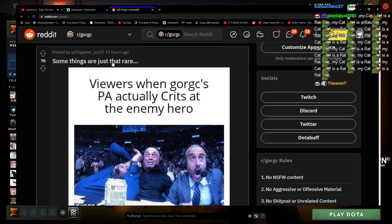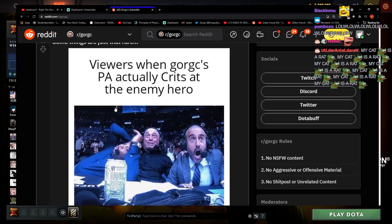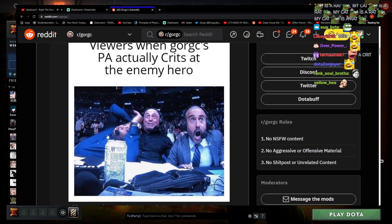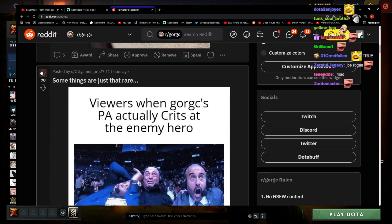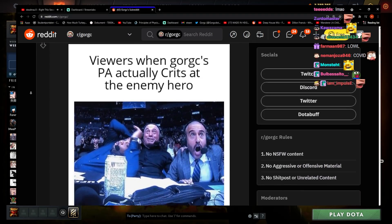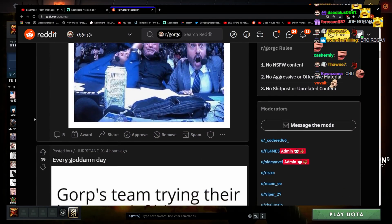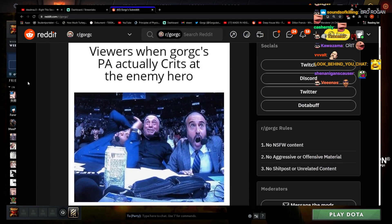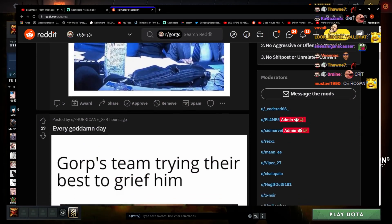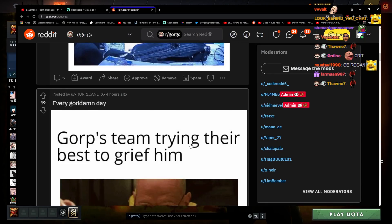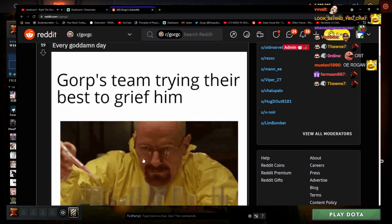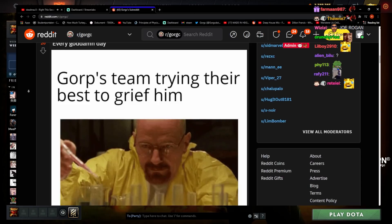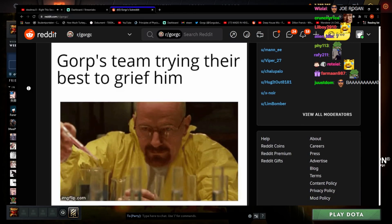Some things are just that rare. Viewers when Gorgc PA actually crits the enemy hero. Dude I swear I never crit yesterday, I don't know what's up. Oh that's unlucky dude, actually unlucky. That's actually true, accurate representation. But I bashed like a maniac yesterday though, I was fucking bash lord 3000 yesterday. I was sick. Every god damn day Gorgc's team trying their best to grief him. Sometimes they carry me too though, they carry me to be fair, both happen. But yes, sometimes.